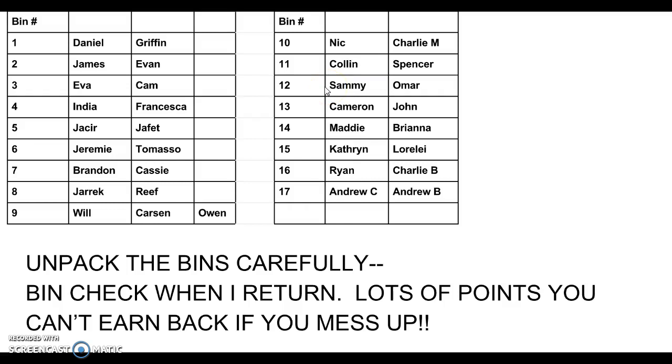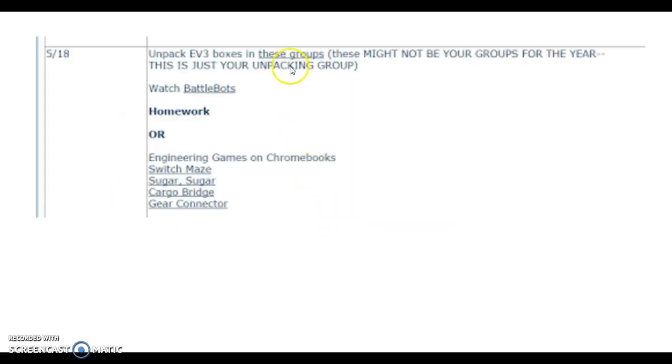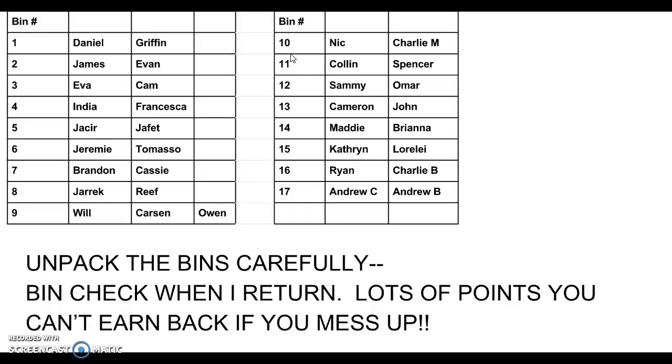This list of groups that you see here is linked on my website here, so the groups are linked there. Take a look and see if you can find who you're with. I apologize if I spelled your name wrong. If I left anybody out, make sure you find a group and work well.